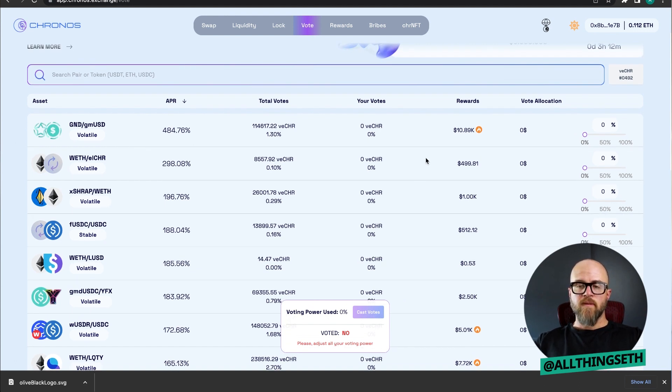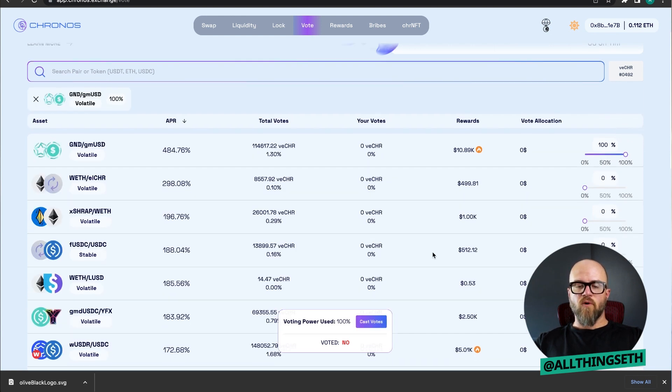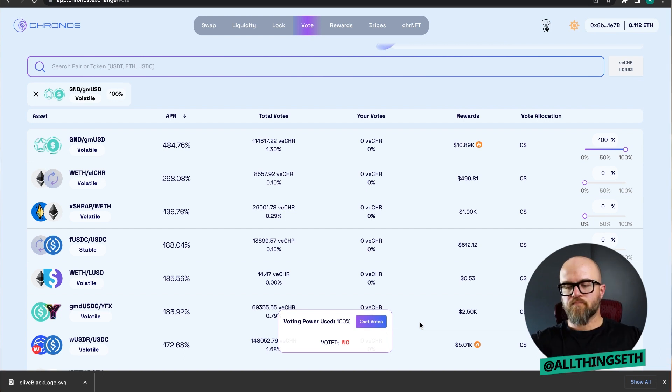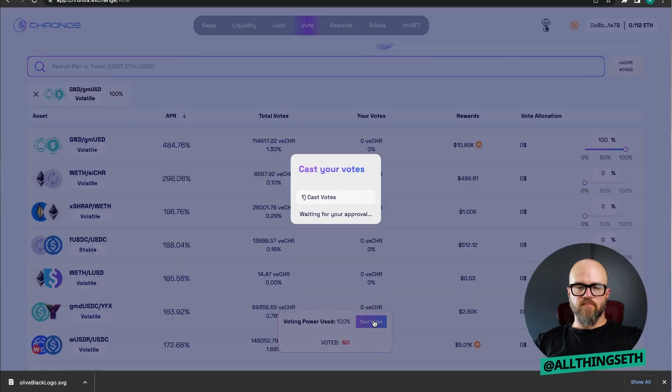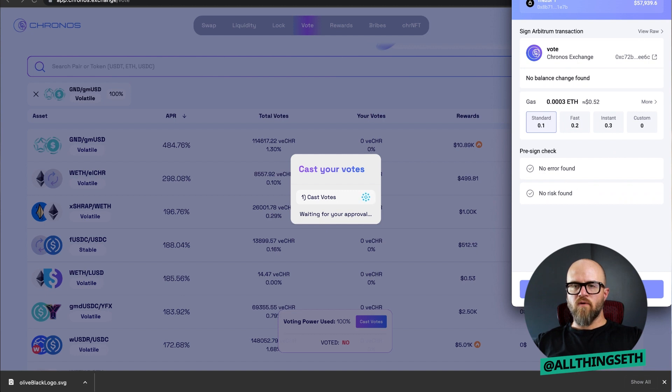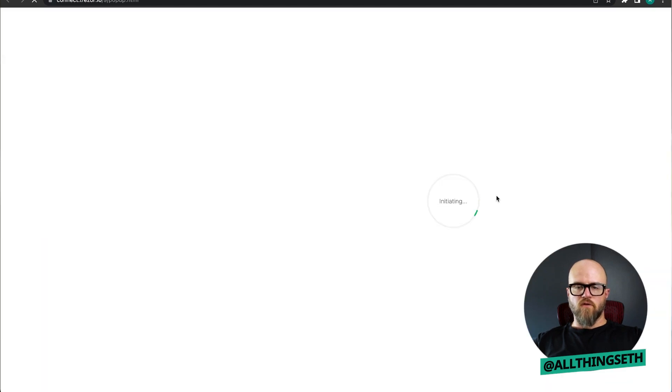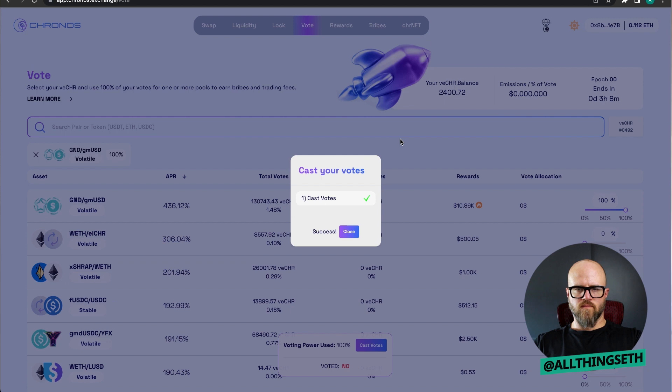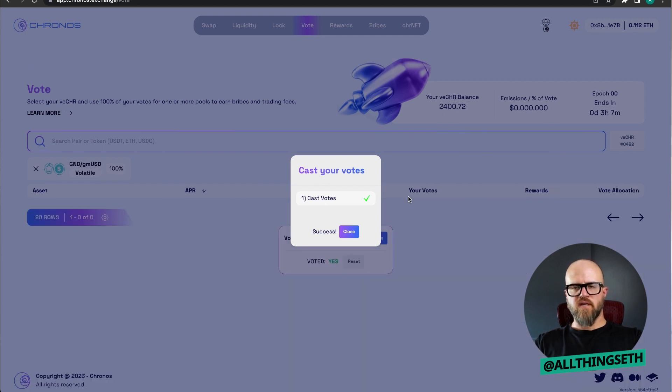I'm going to go ahead and hit go all the way up to 100% and I want to cast this vote on this specific pool. I'm going to hit cast vote down here and then it'll open up my Rabi wallet. I'm using Rabi right now with a Trezor connected, as you can see. I'm going to confirm here. All right. I've successfully cast votes for that specific VECHR NFT and close that.